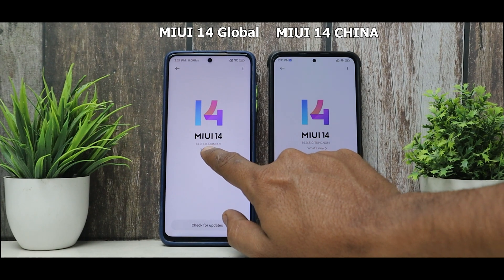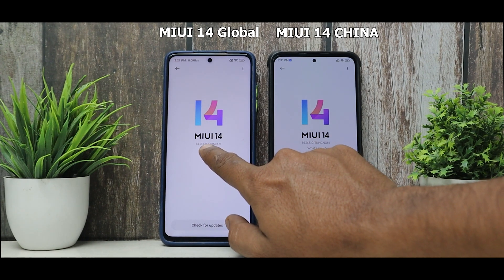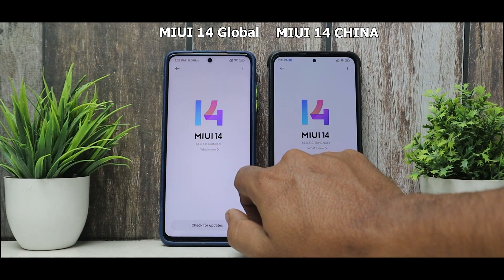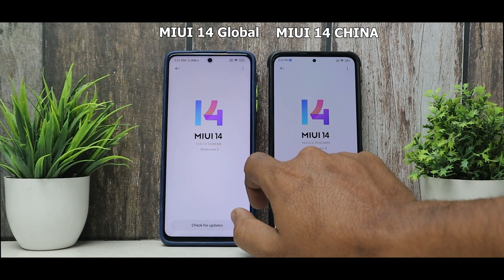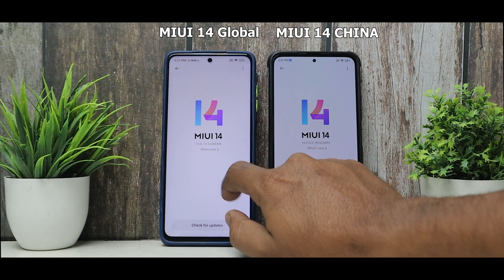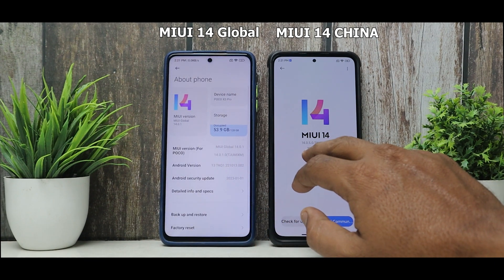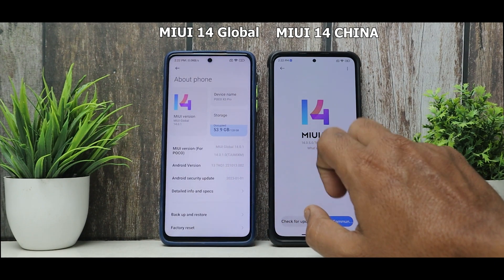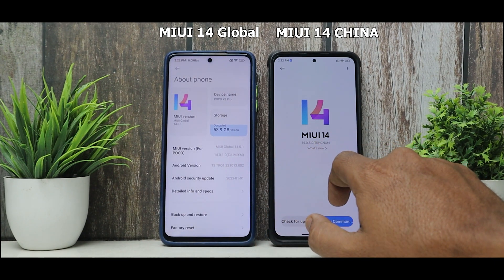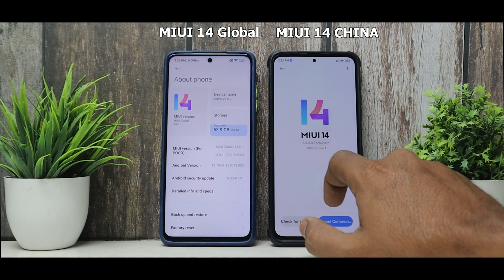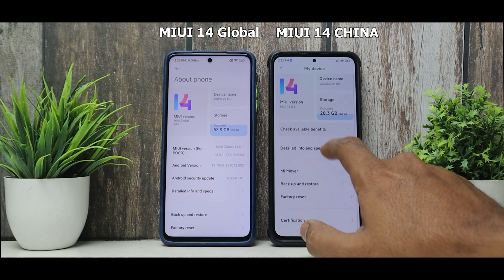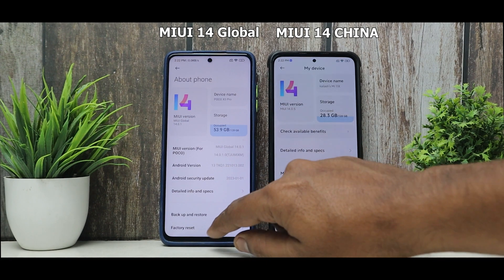What really matters is that the global version shows 'TJUMIXM,' indicating it is a global version, whereas the Chinese version will have 'CN' mentioned. From the very start, you can see the animations are slightly different on both devices.